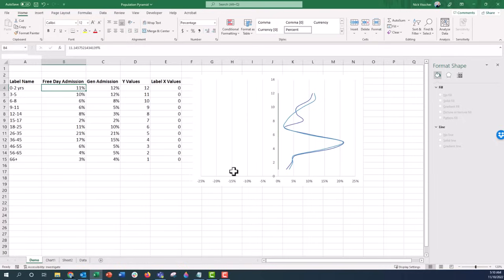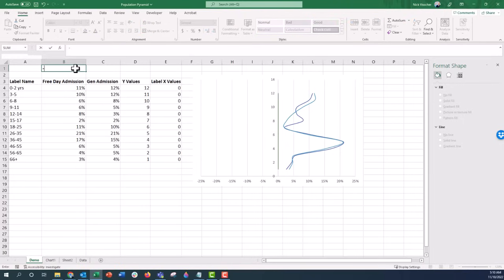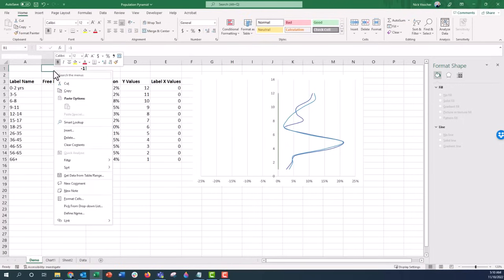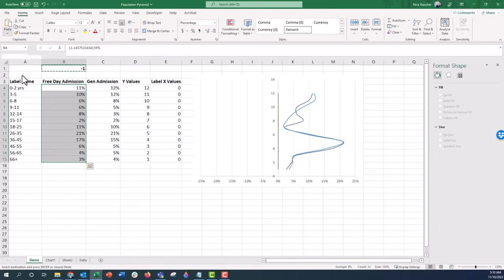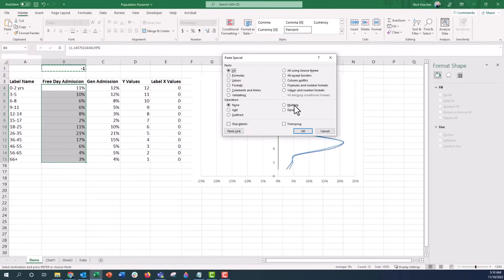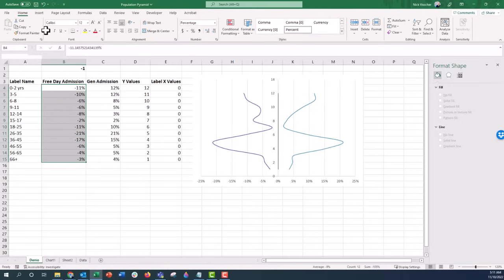To get the free day data to go to the left side, instead of typing a negative sign in front of each number — which would be tedious — we use Paste Special. Type negative 1 in a cell off to the side and copy it. Highlight all the free admission data you want to be negative, go to Paste Special, click on Operation, select Multiply, and click OK. Now they are all negative values. Change them back to percentages, and now you can see the population pyramid with the free day section on the left.